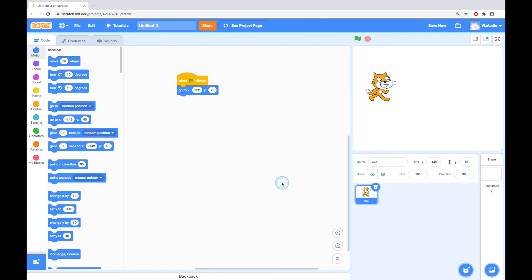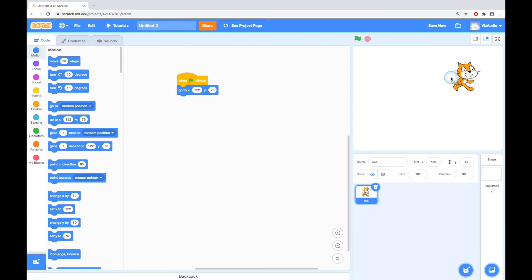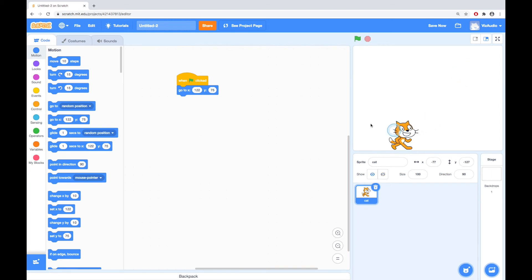So if that's the place I want the cat to be, I'll move it back somewhere and then I'll click this. Bang — cat's over there. So that's our very first amount of coding: when clicked, go to these X and Y coordinates. So let's move the cat again.